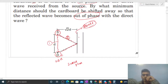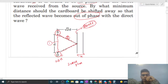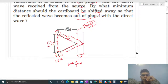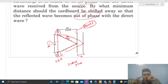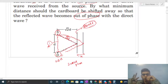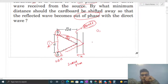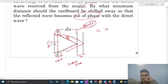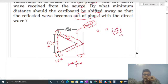We have to find the minimum distance by which the board needs to be shifted so that the two waves become out of phase. Let's say we shift the board by some distance x. Wave 2's path will change — it will now go to the new position of the board, reflect, and then go to the detector. But wave 1's path remains unchanged. Initially, the phase difference was zero, but after shifting by x, we need a phase difference of π — meaning the waves become opposite in phase.